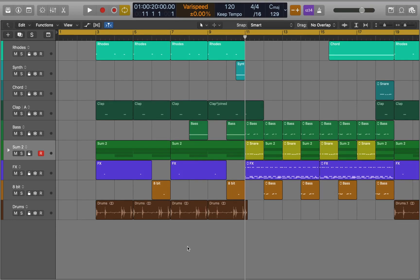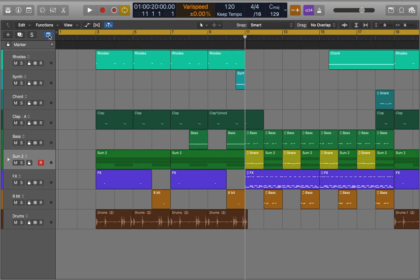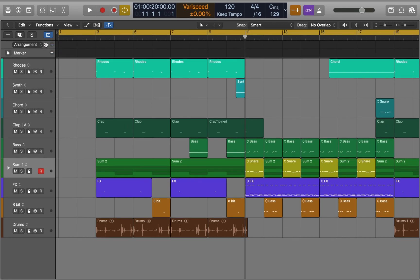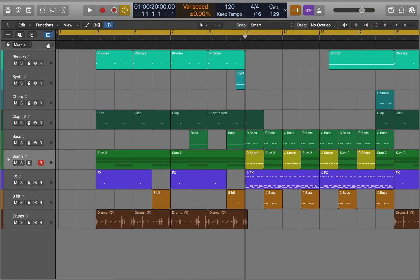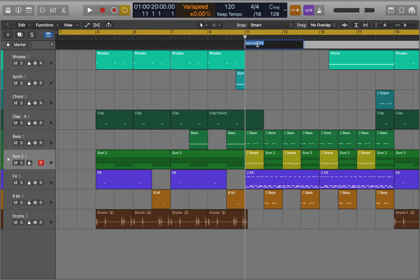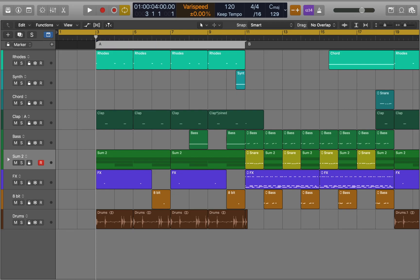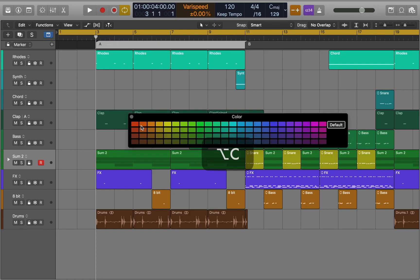Next let's see how we can create song sections for your tracks or even give us small reminders. To do this press the global tracks button. Here you can find different global tracks such as arrangement and tempo. We're gonna focus on markers. Adding a marker is simple. All you have to do is click on the plus button in the marker section and a new marker will be created wherever the playhead is located. You can rename markers by double clicking on them and change colors the same way you do with regions.